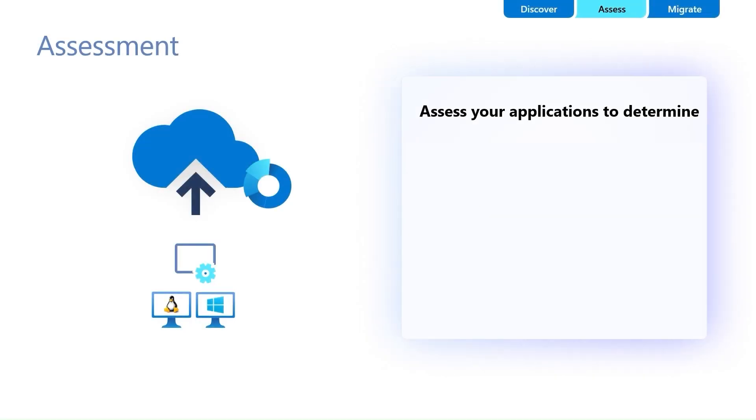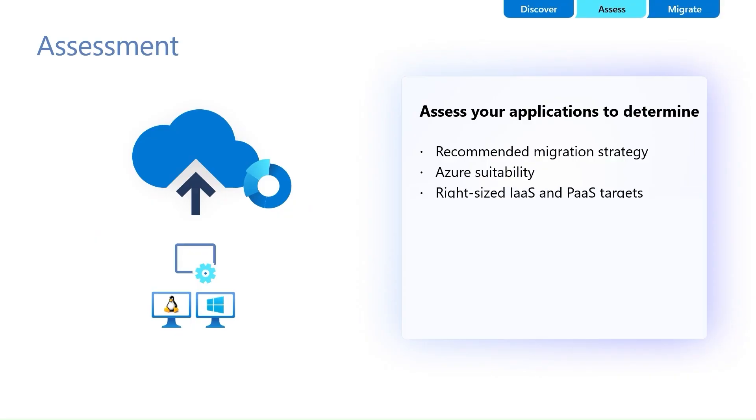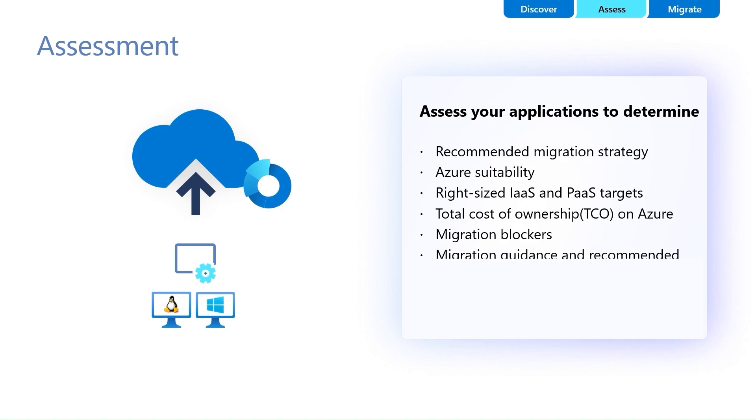Azure Migrate Assessments help you evaluate your on-premises workloads and applications to determine the best migration approach. Assessments will help you to identify the recommended migration strategy, target Azure service, right-sized SKU, estimated cost, as well as readiness and migration blockers, if any, and develop a high-confidence migration plan for smooth migration.